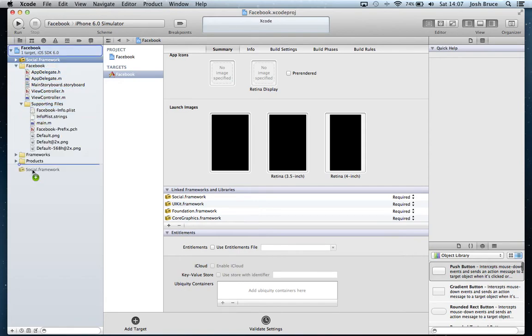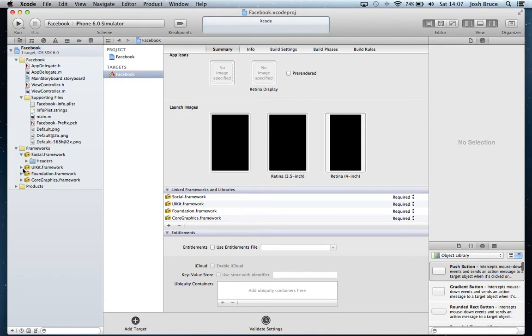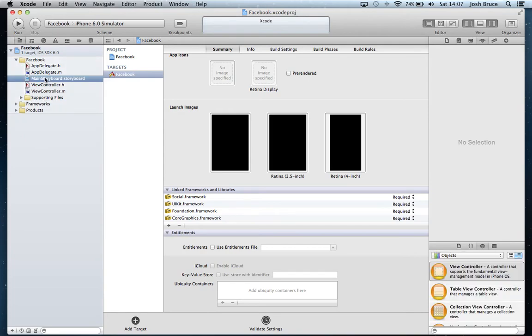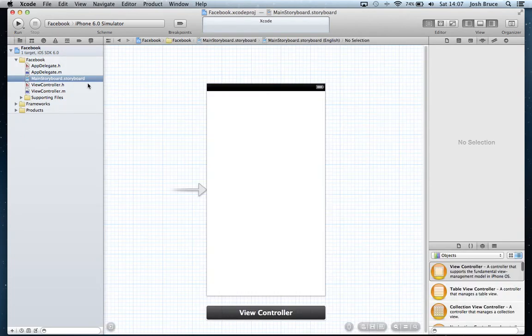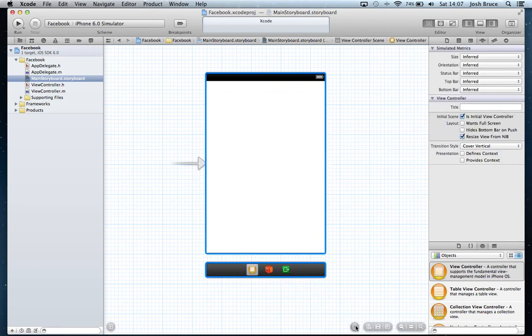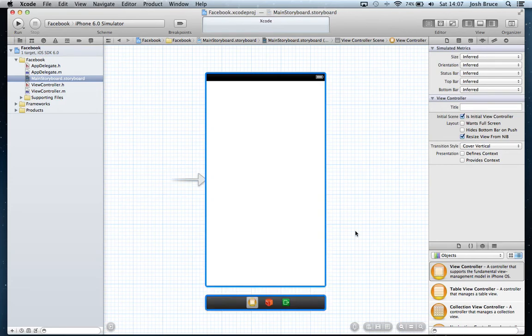Then we're going to go to our main storyboard.storyboard. As you can see, this is the iPhone 5 storyboard. You can simply toggle this button down here to get the standard 3.5 inch screen and hit it back to get the new 4 inch screen. I'm going to stick with the iPhone 5.